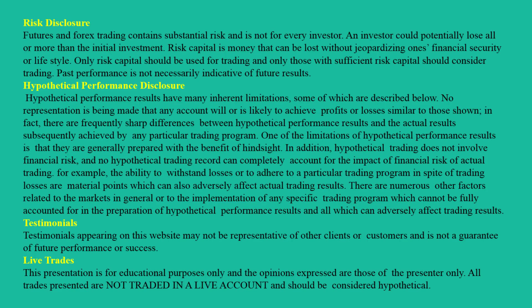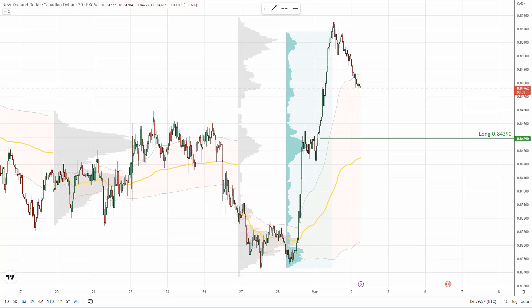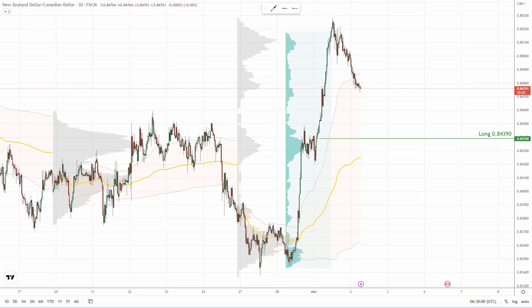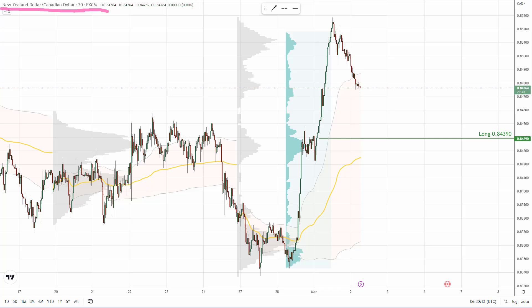Hello guys, it's Dale here with a new day trading analysis. Today I'd like to talk about New Zealand dollar, Canadian dollar. You're looking at a 30-minute chart of the New Zealand dollar, Canadian dollar. What I want to talk about in here is a volume profile setup, which I call the trend setup.